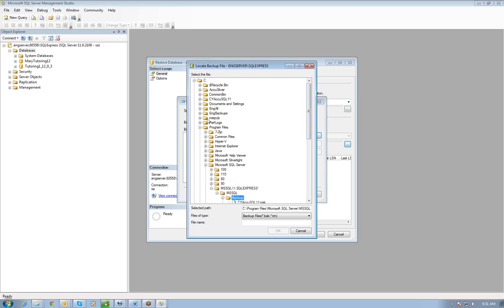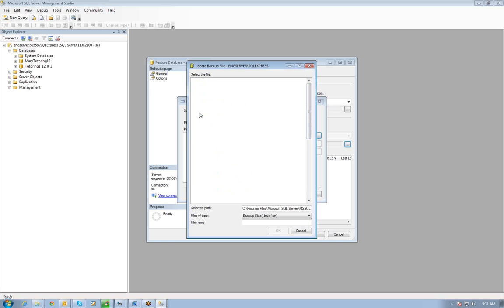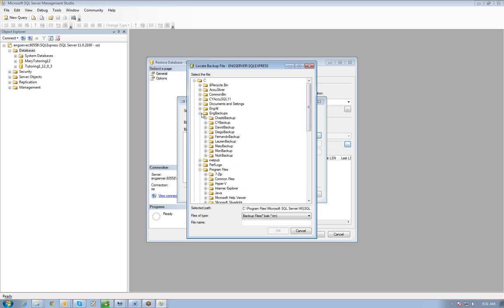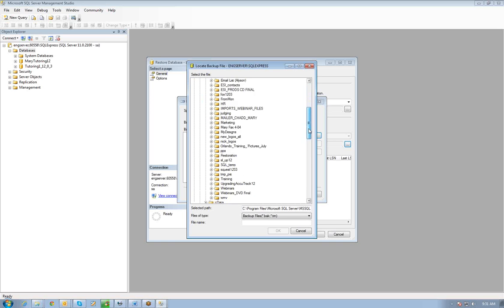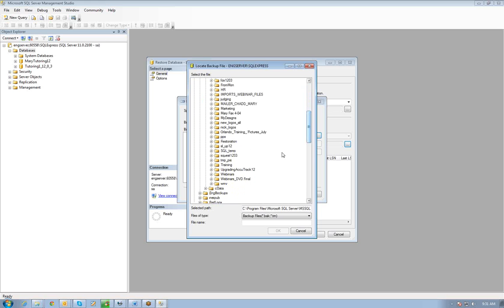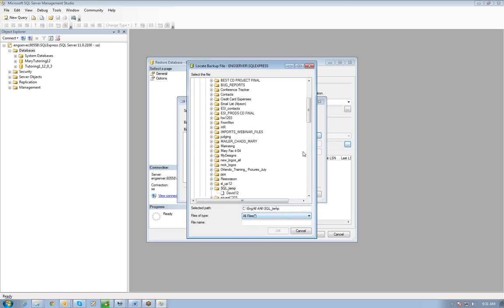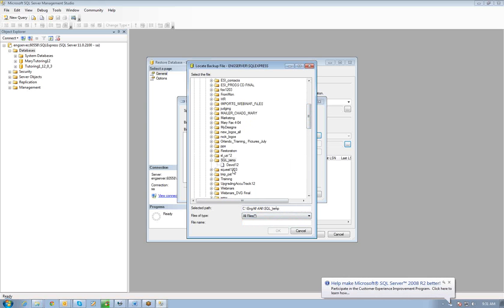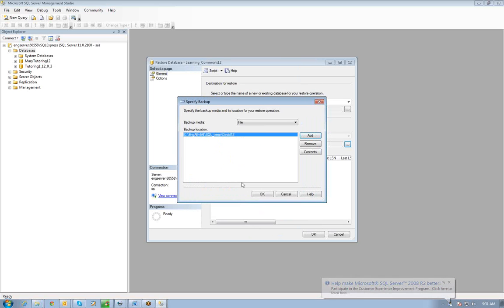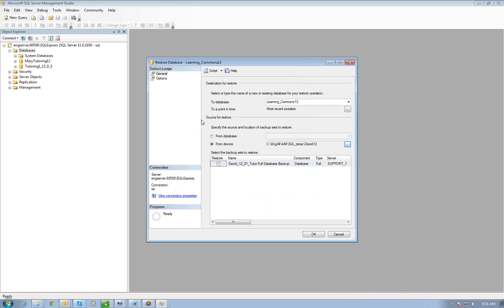I have to go find that shared folder, which happens to be an ENG for all, and then it's called SQL Temp here. Now I don't see that BAK file, but I'm going to pick all files here. There it is. I didn't have a BAK extension on it, but this is the one, David 12. I'll do OK and OK again.